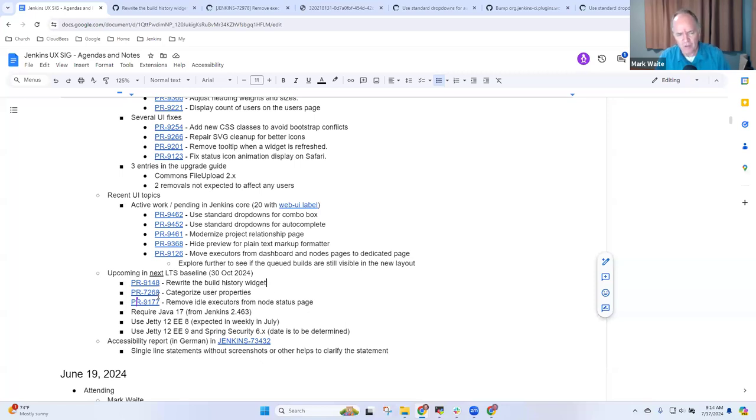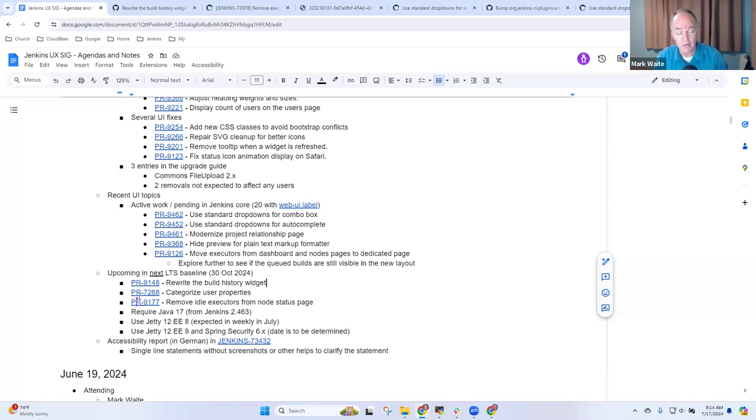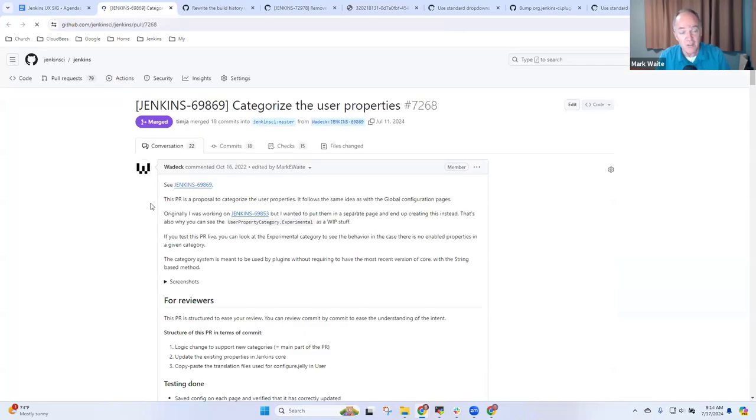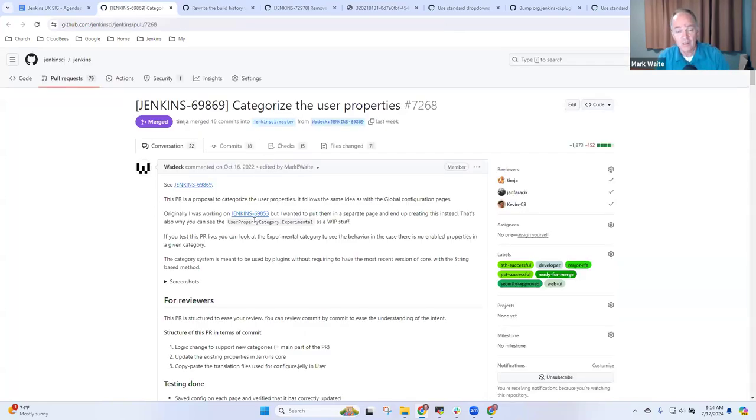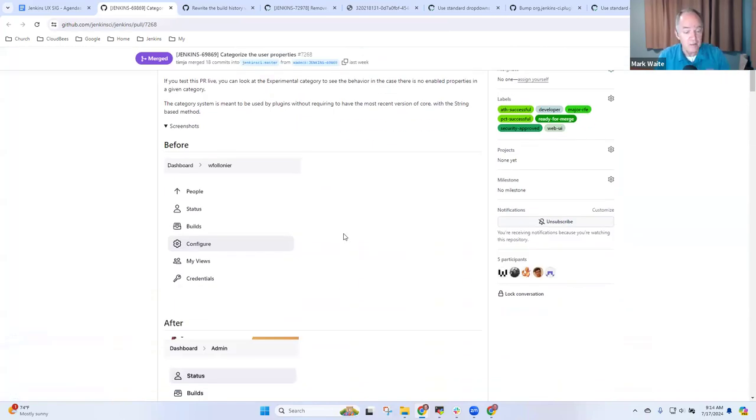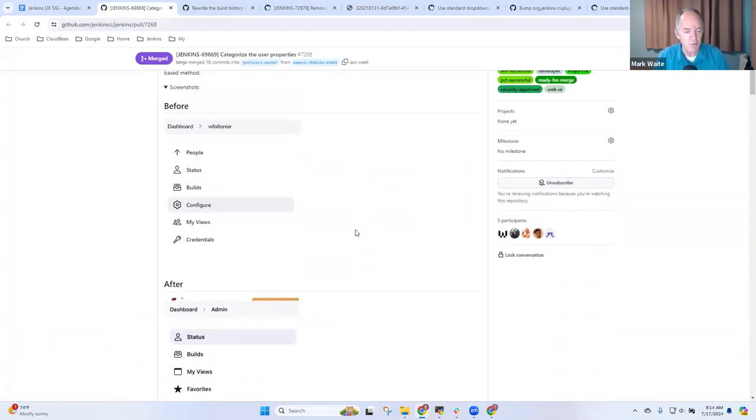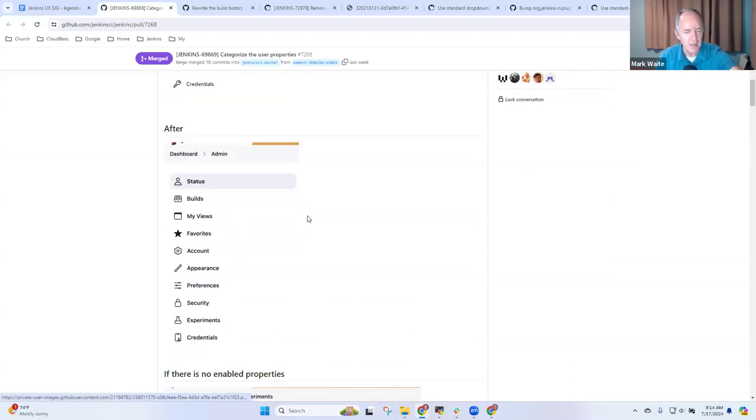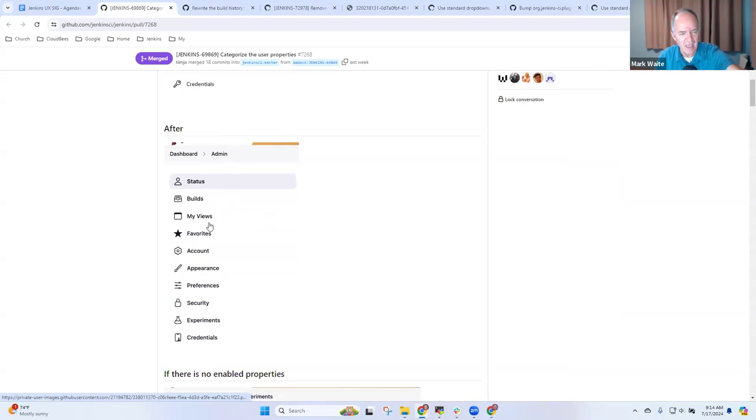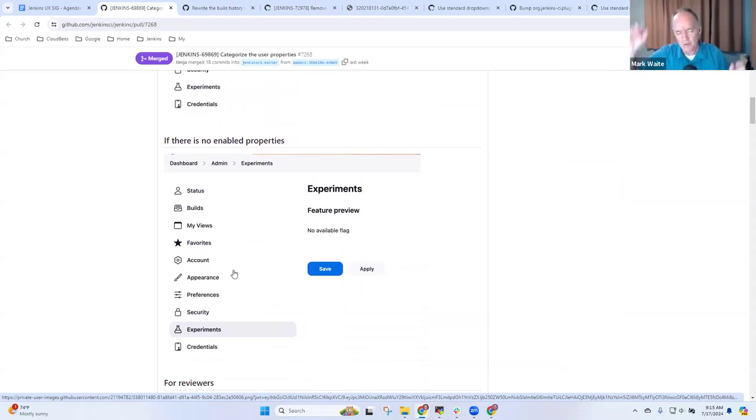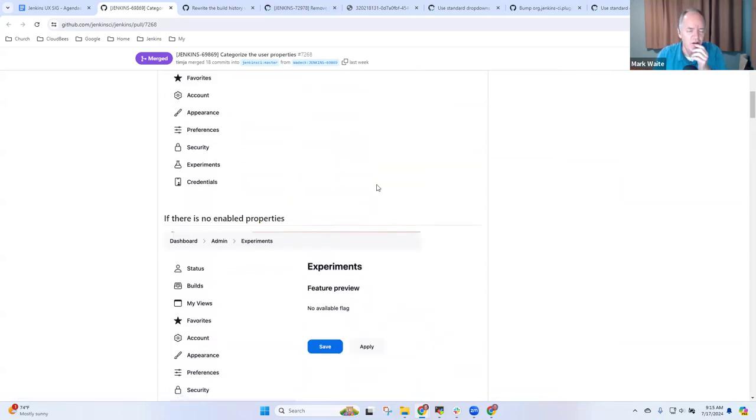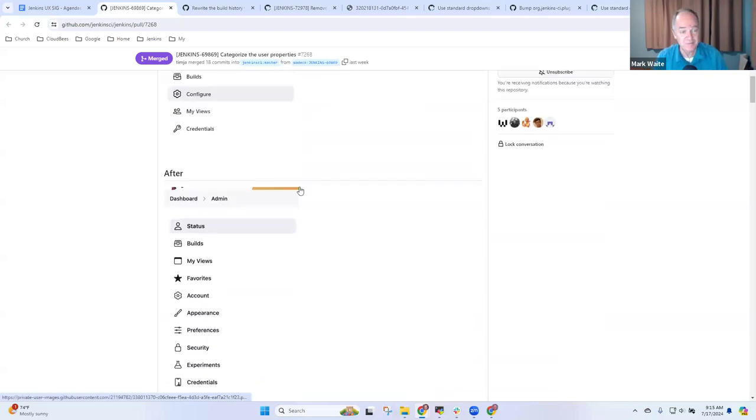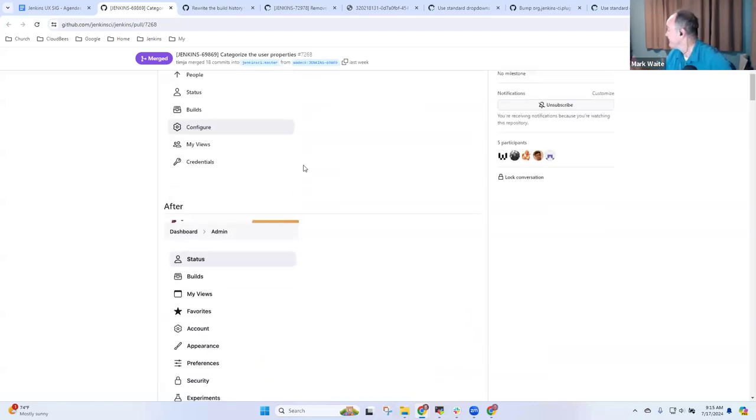The next one that I wanted to be sure everyone was aware of. And again, this is not in 462.1. So this is not coming in August. It won't arrive until October. But categorize user properties is a change that Vadek Folonie actually started and that Tim and Jan finished. And it's now been included. So the before shot looks like this, where we see, OK, here are all of the things under the user. And now after it has categorization like we've used on the Manage Jenkins page and the categorization makes life easier and better for that administrator. Instead of one single monster page where they do all their changes, they can use categories and see them at the top level. So much more usable, a very nice improvement by Vadek. And thanks to Tim for finishing it.